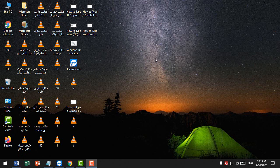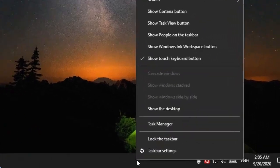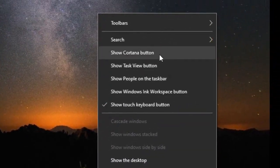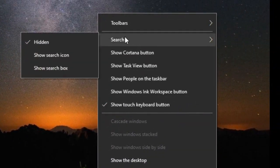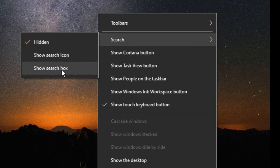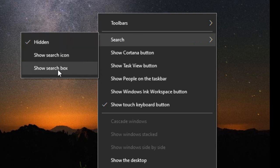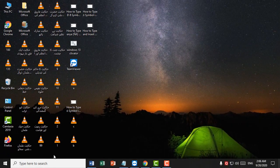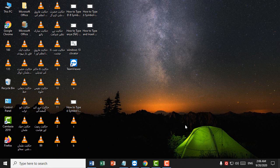If you want to show the search box in the taskbar on Windows 10, first right-click the taskbar. Here you will see the option 'Search' — click on 'Show search box'.